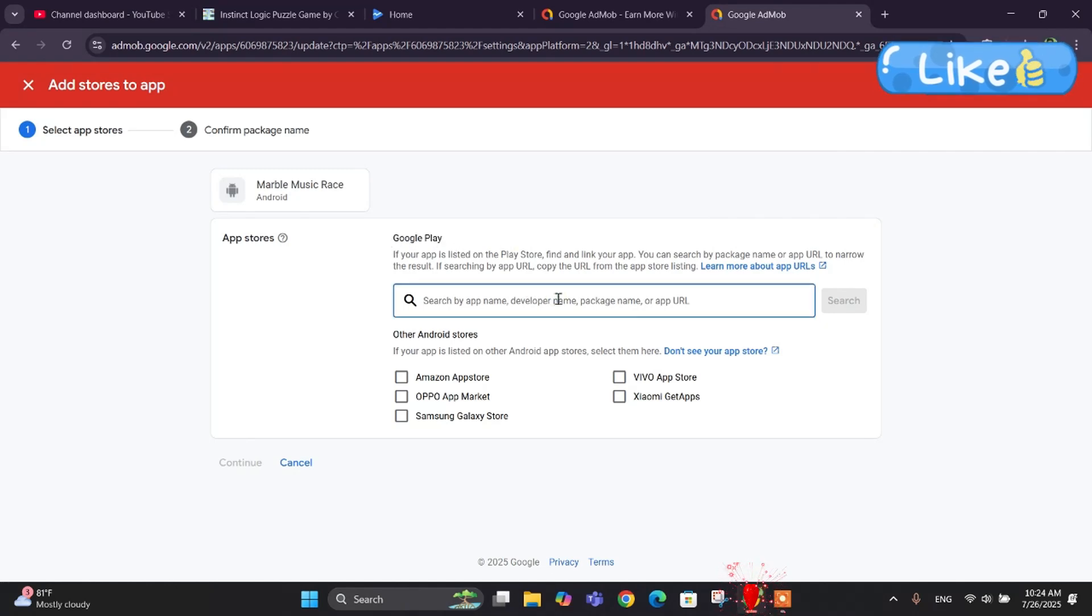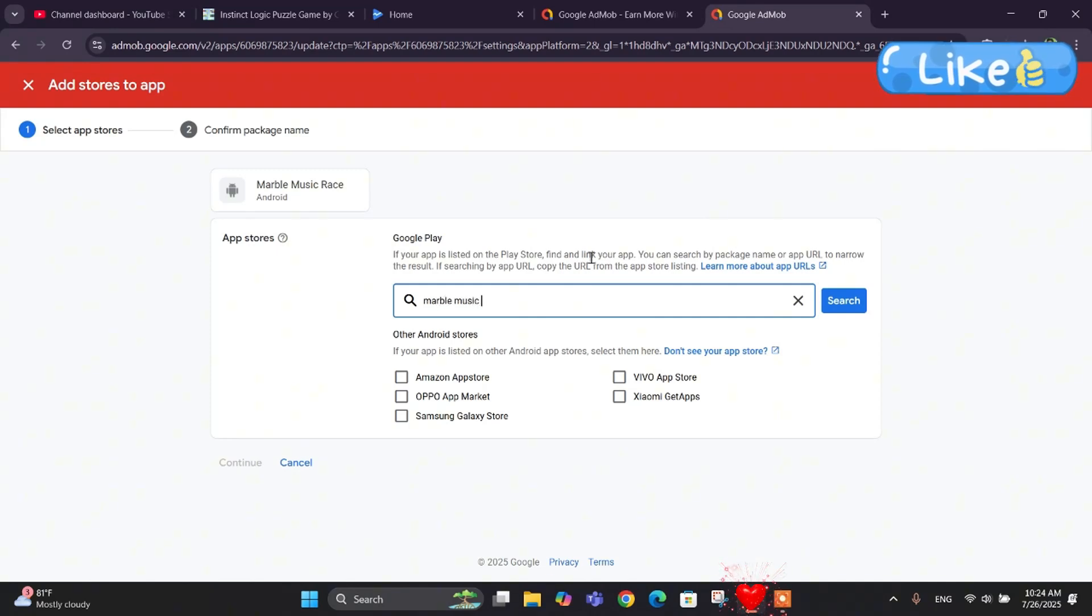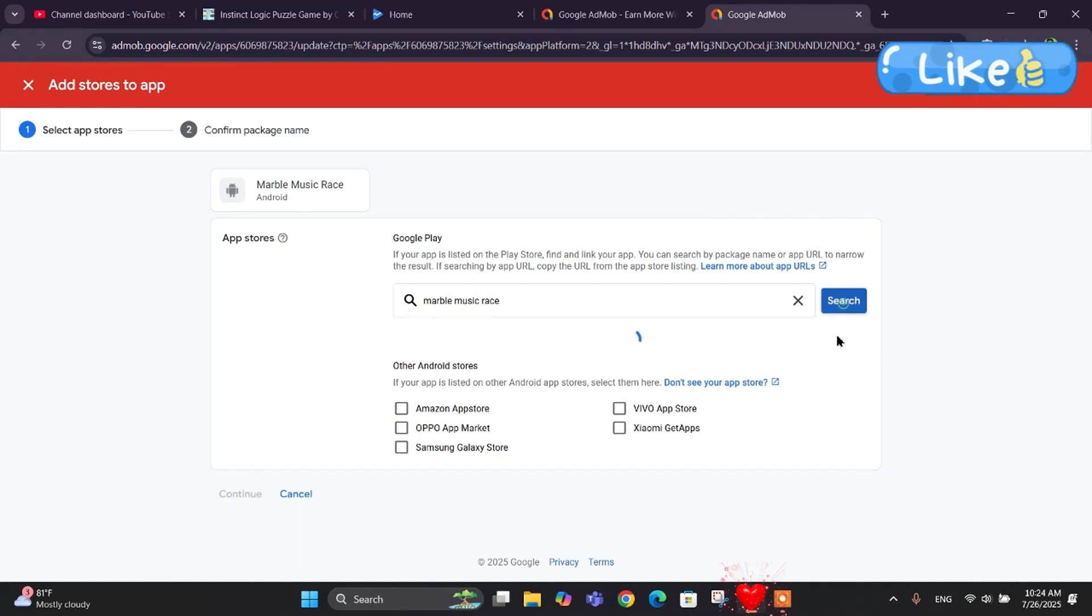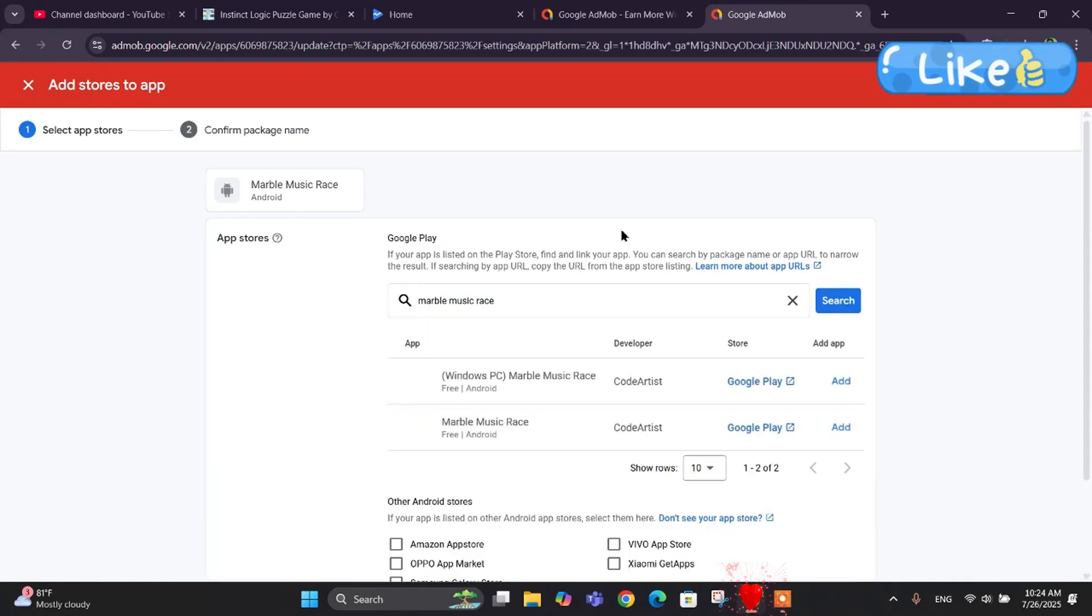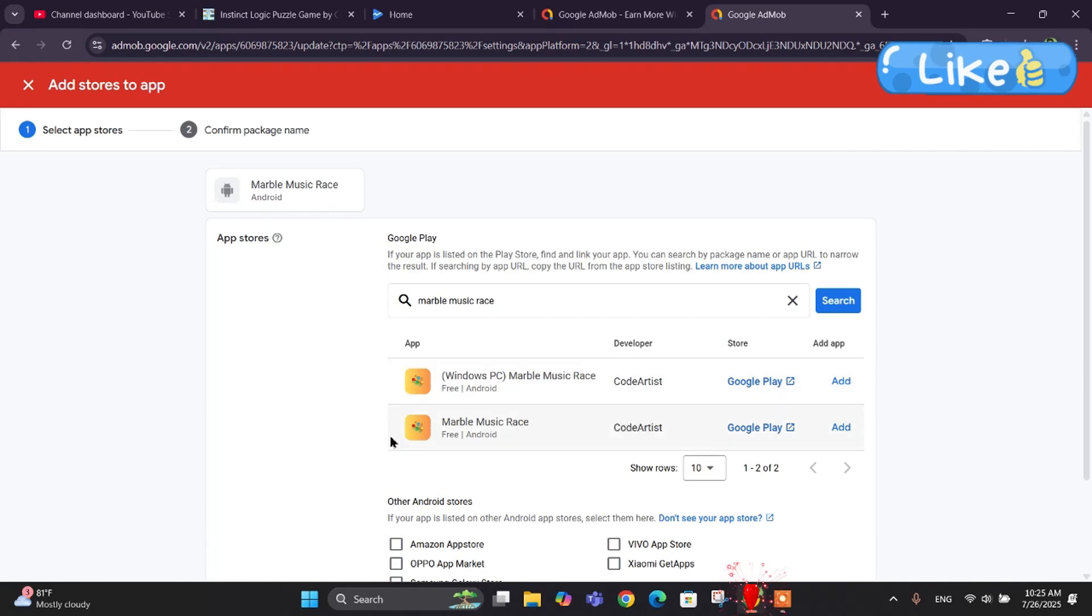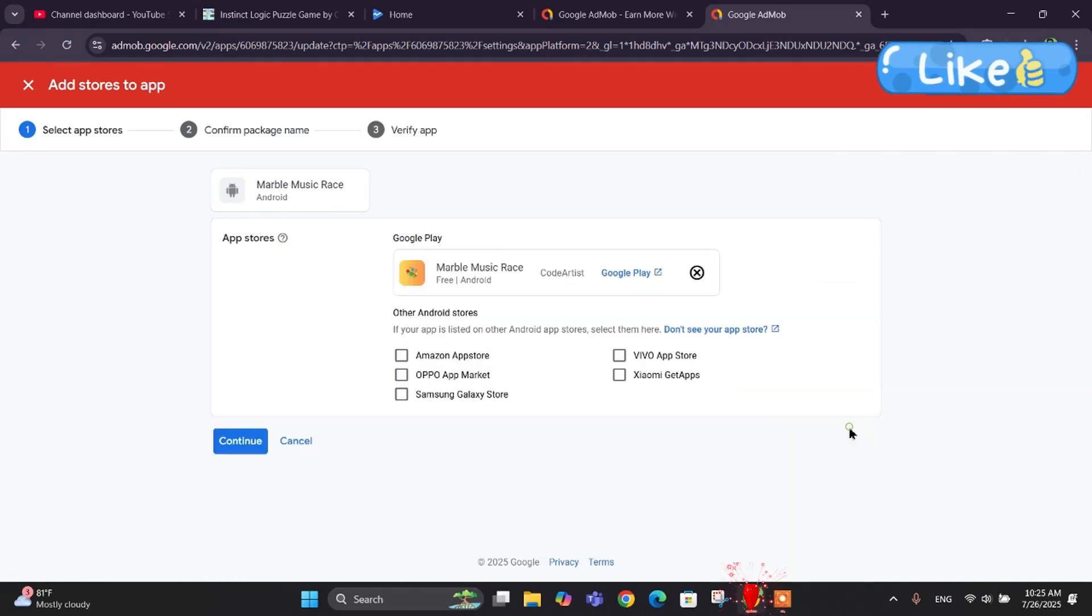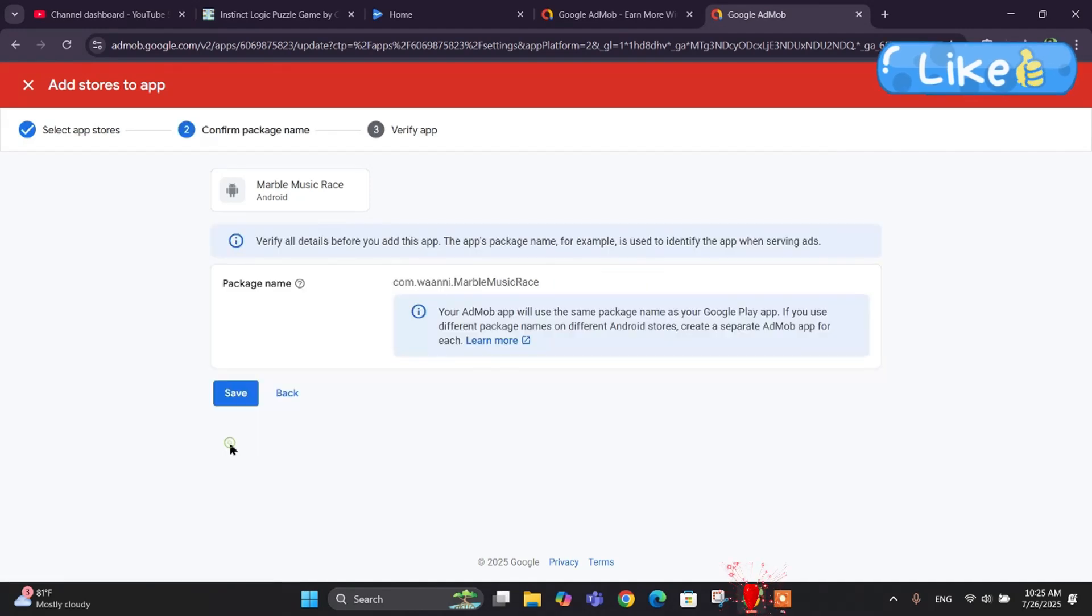Here we are going to search for our app. If we can't search for the app, we can also put the link of our app from the Google Play Store, or we can simply search our app. I am searching for Marvel Music Race and I can see my app. Let me just click on add. Our app has been added.